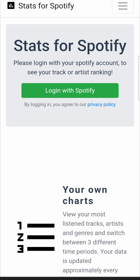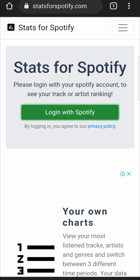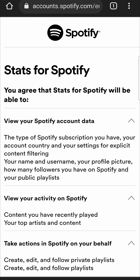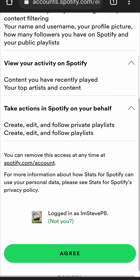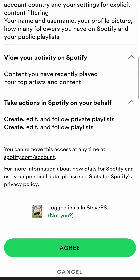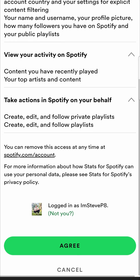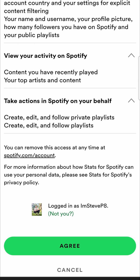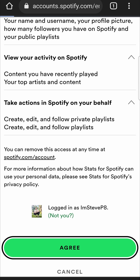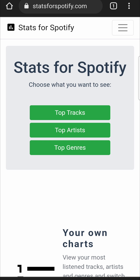Once you're on the Stats for Spotify website, you just need to log in with your Spotify account. This is 100% safe to do, so you don't have to worry about that. Once you come to this page, just scroll down — you might have to enter your username and password if you haven't previously logged in before.